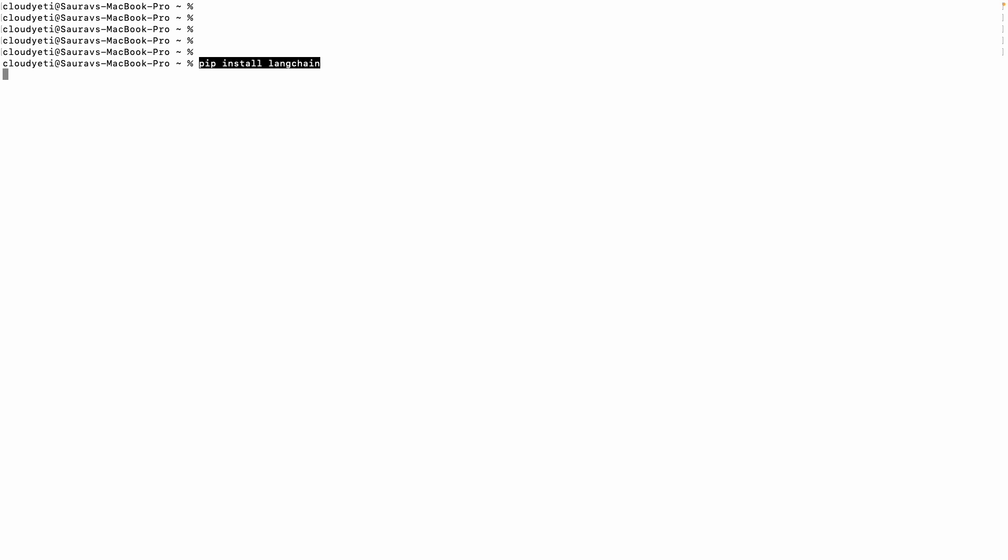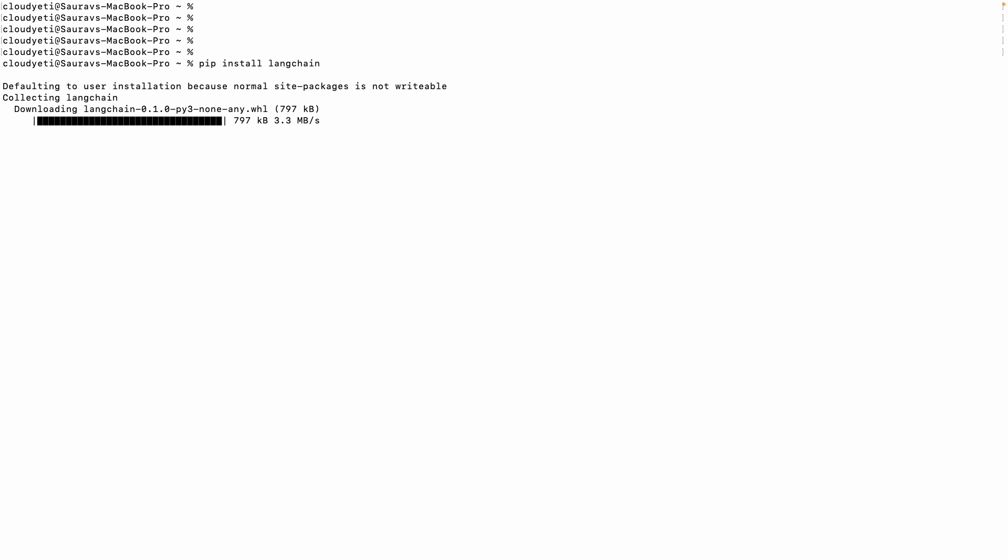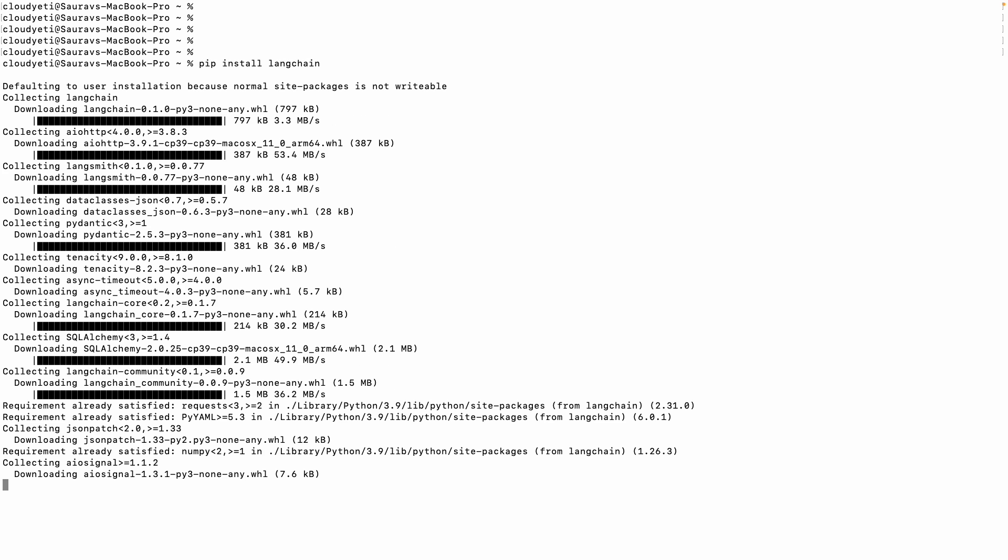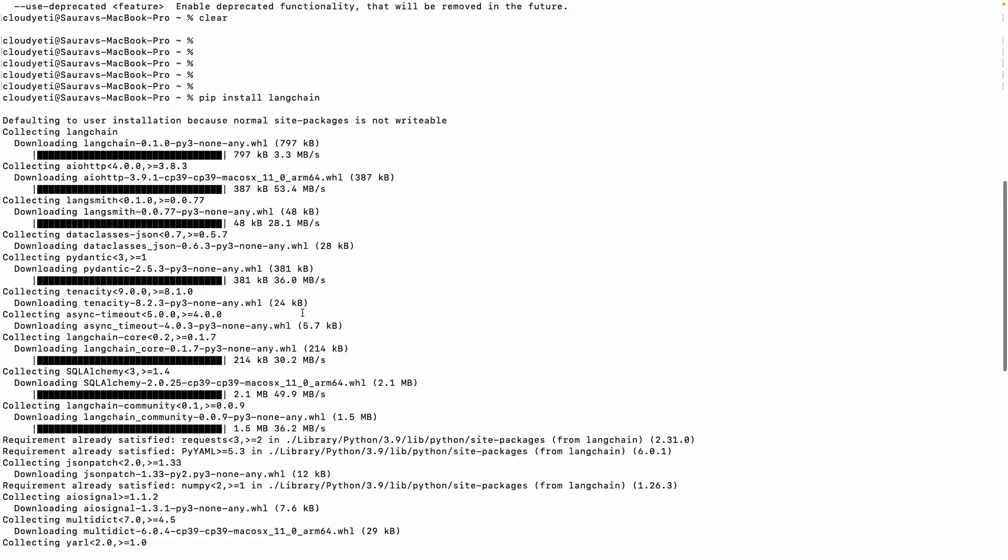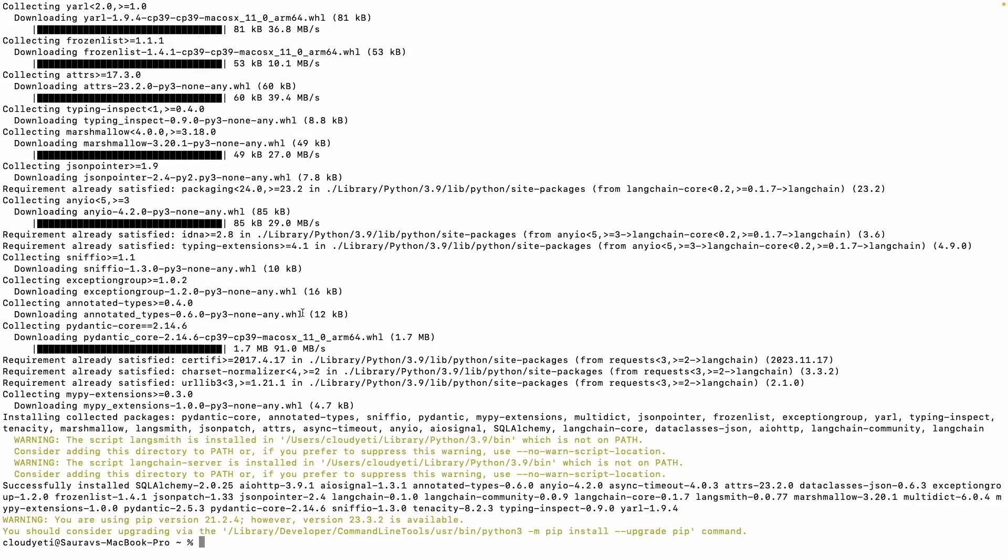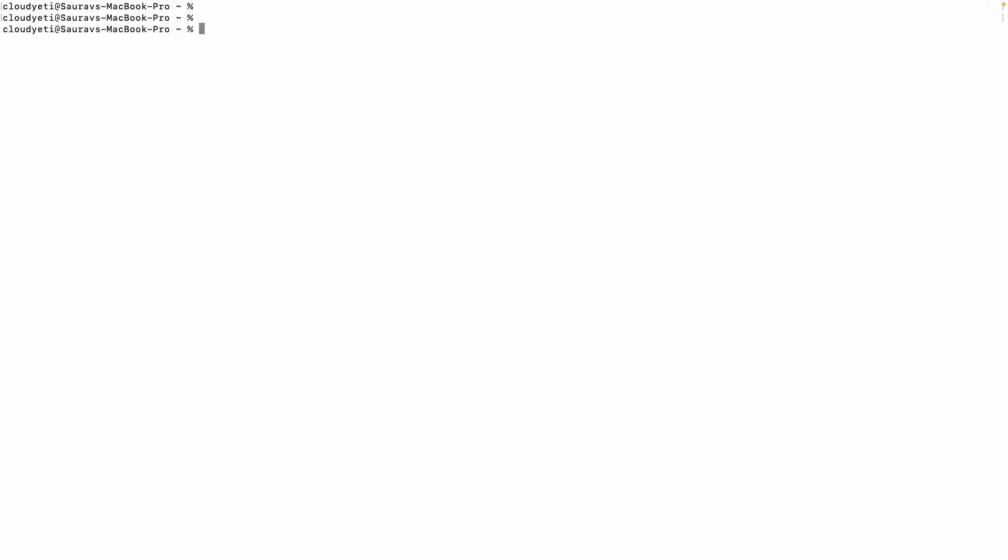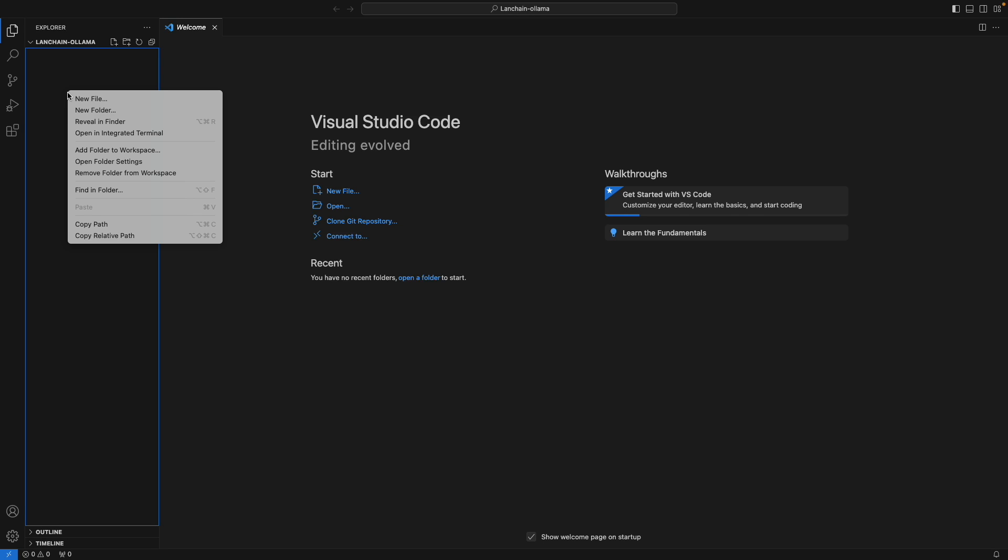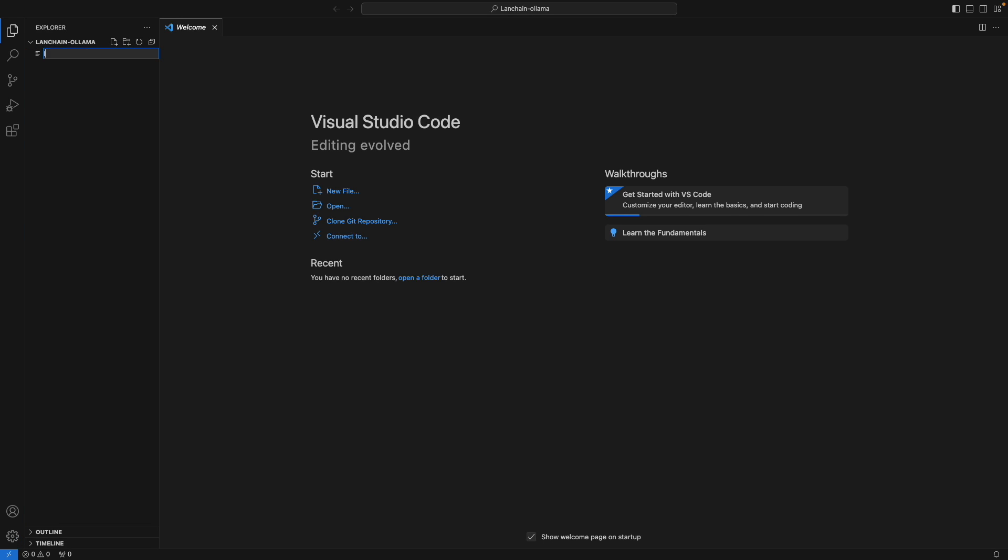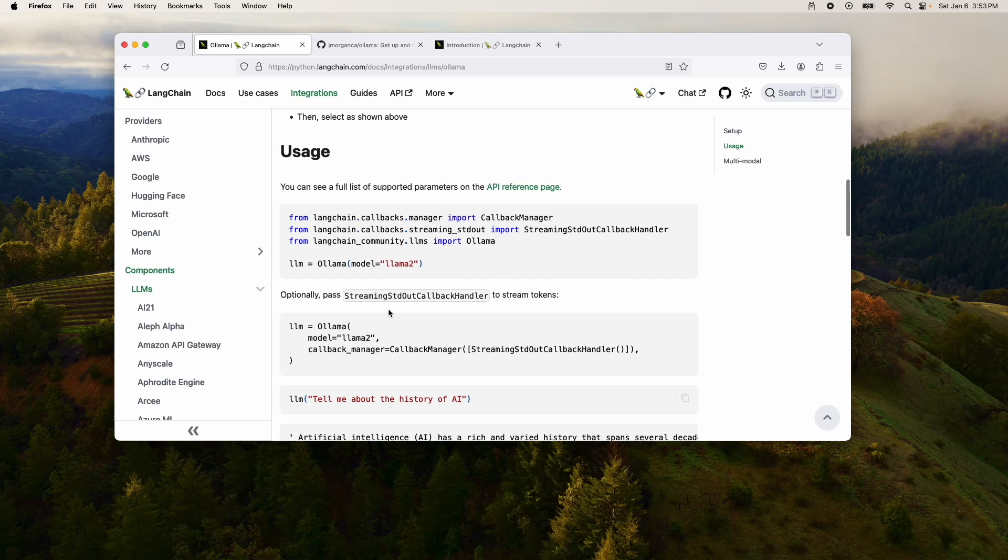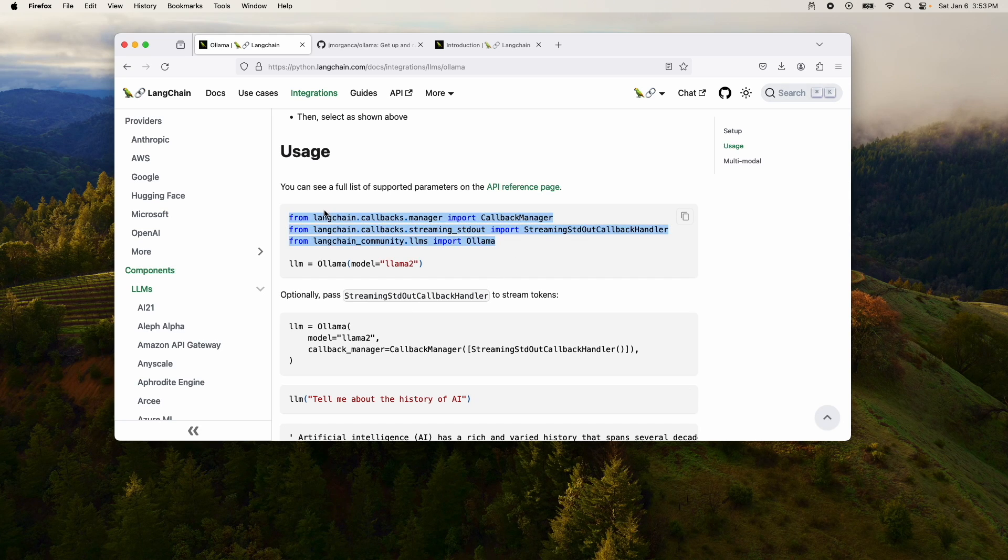And now I can start running the model and I can start talking to this. But what we want to do in this video is use LangChain to talk with these models using Ollama. So let's go back to the tutorial and let's start writing a Python script to work with Ollama. All right. So let me install LangChain. Okay. The LangChain library is installed.